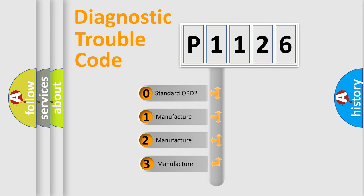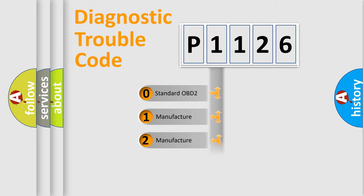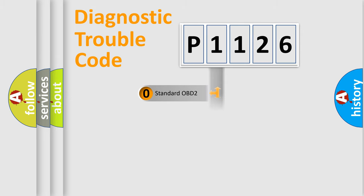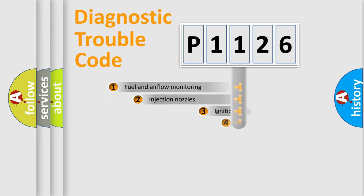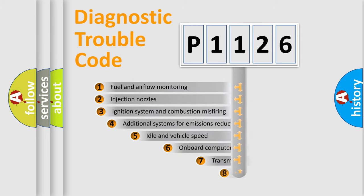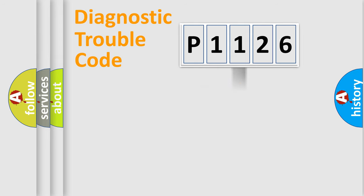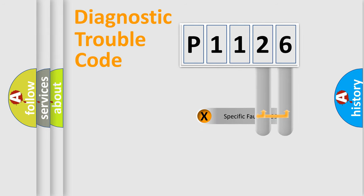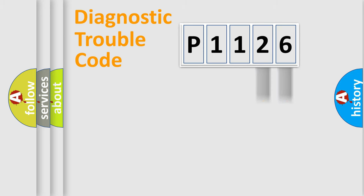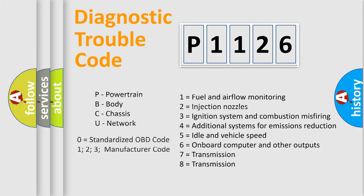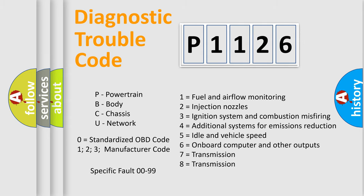If the second character is expressed as zero, it is a standardized error. In the case of numbers 1, 2, 3, it is a manufacturer specific error. The third character specifies a subset of errors. The distribution shown is valid only for the standardized DTC code. Only the last two characters define the specific fault of the group. Let's not forget that such a division is valid only if the second character code is expressed by the number zero.